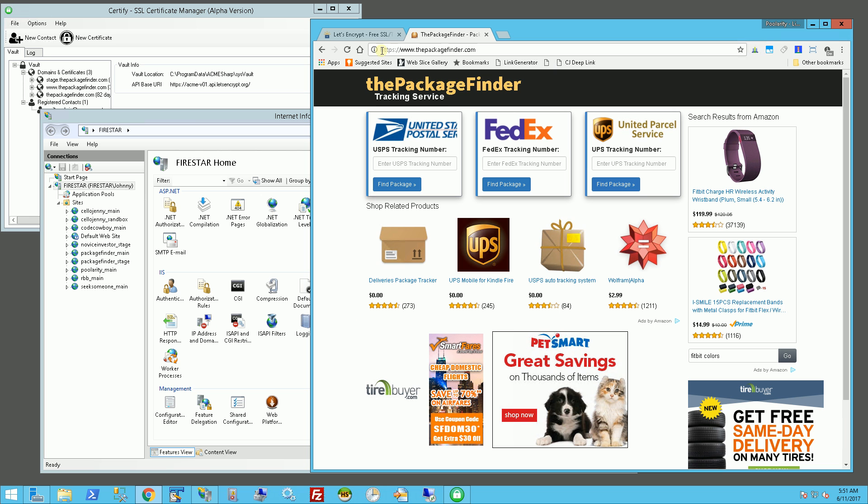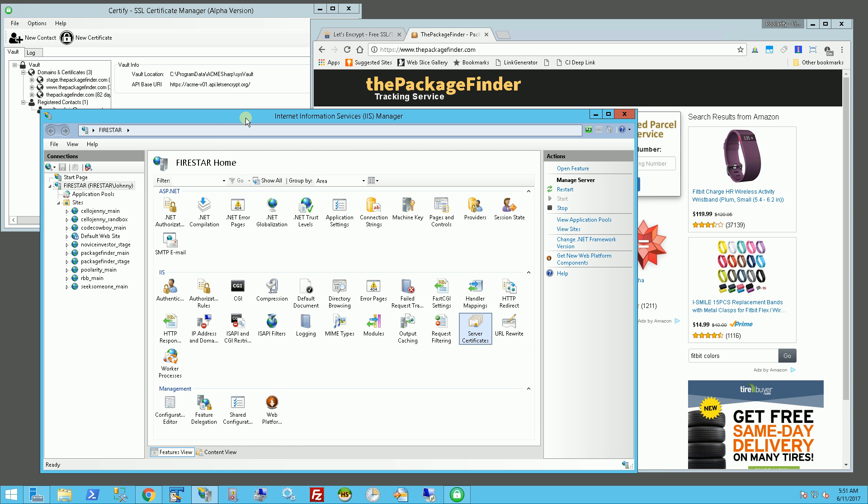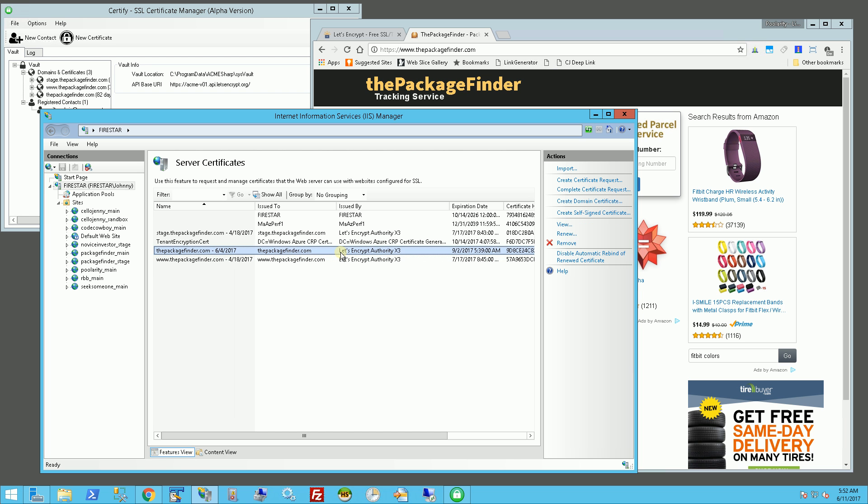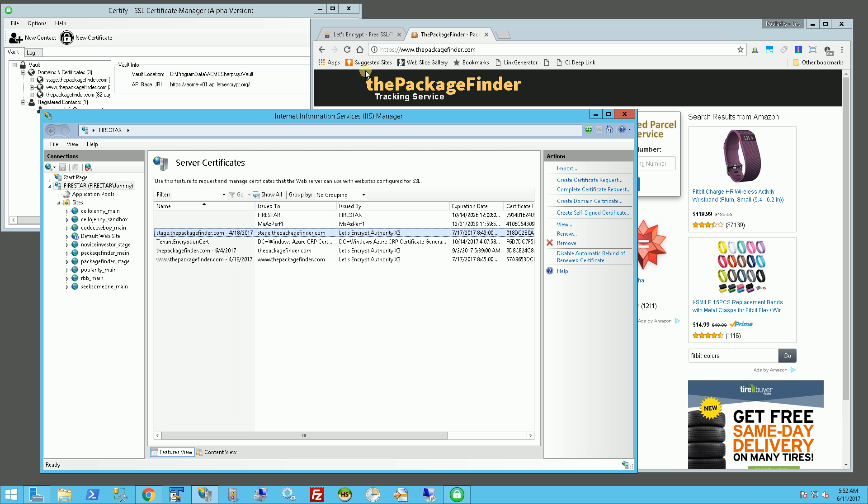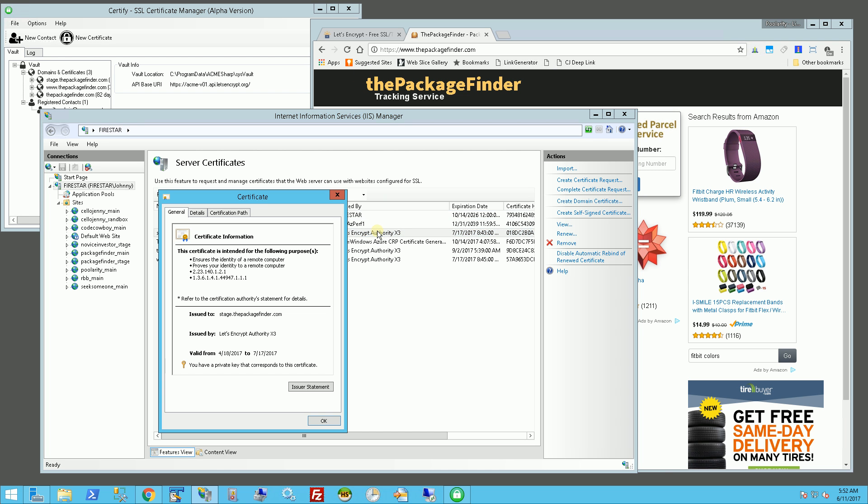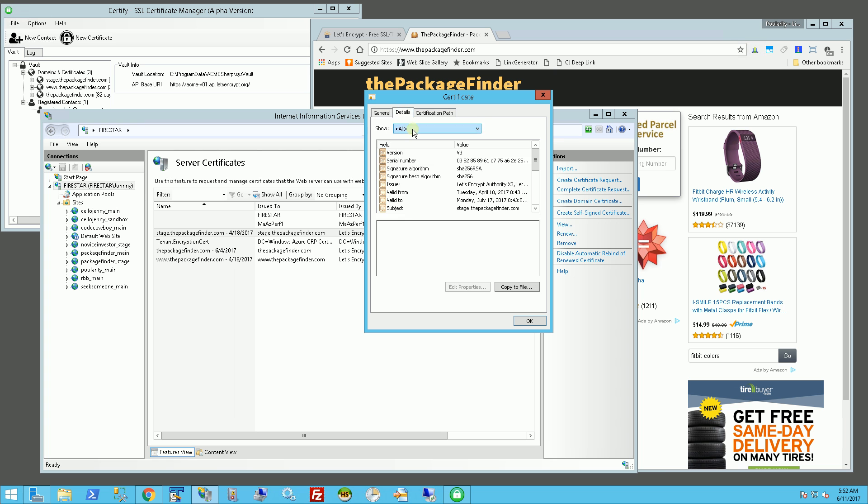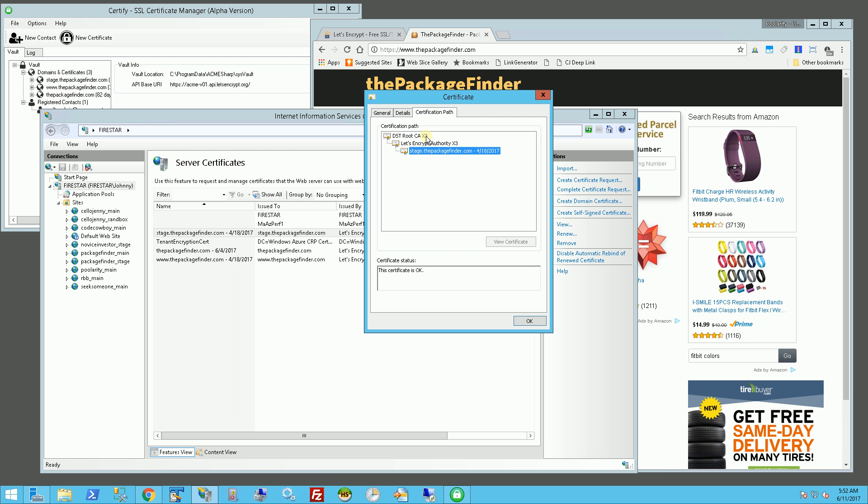It's running on HTTPS which is SSL, and on the server here in IIS, if I double-click on the server certificates, you'll see I have several certificates issued by the root authority Let's Encrypt. If I look at the certificates, you'll notice that the root authority is indeed Let's Encrypt Authority X3.